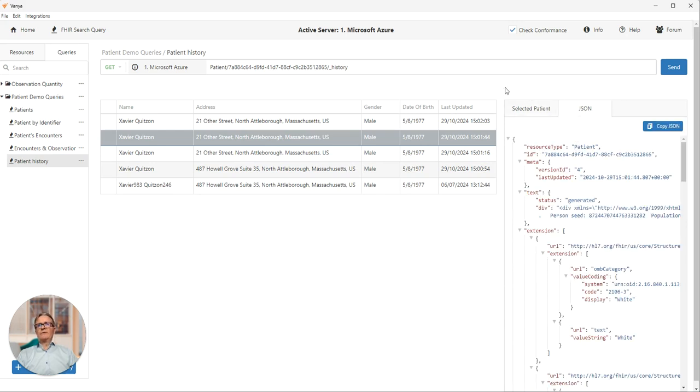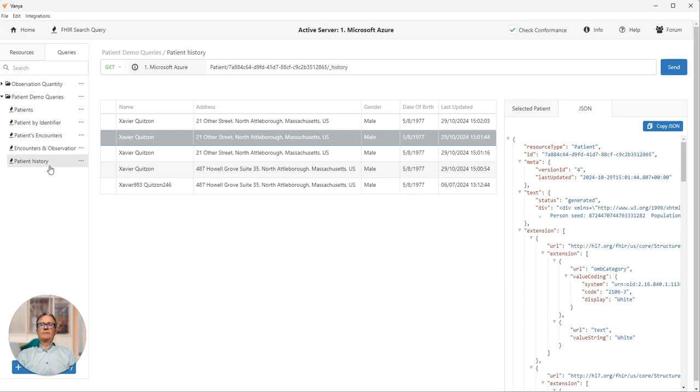So very useful feature. Any FHIR query you want to run, you can run in Vanya and you can save those queries in folders over here on the right and run them anytime you want.